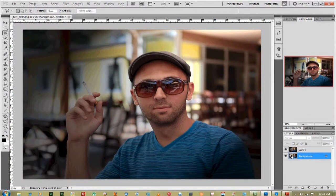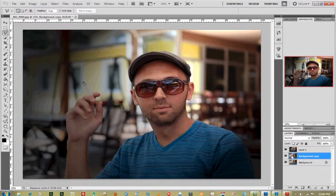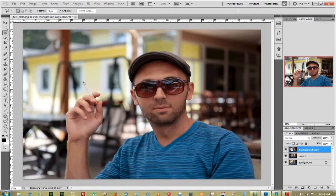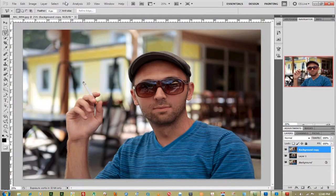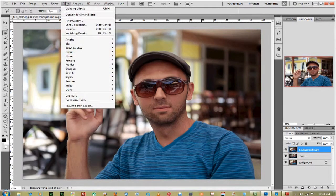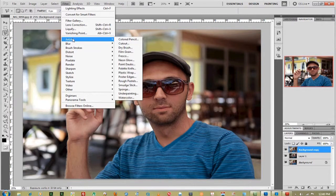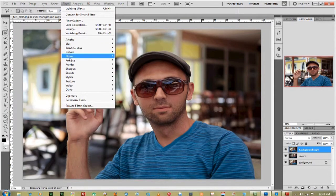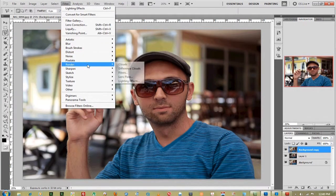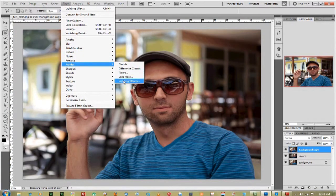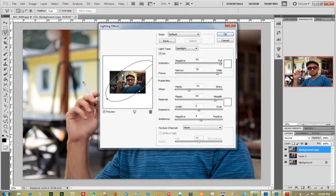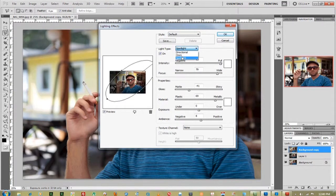I'm going to duplicate the original file one more time, move it up to the top, and now I'm going to add an omni light. Go down to Render, Lighting Effects, and move this over to omni.